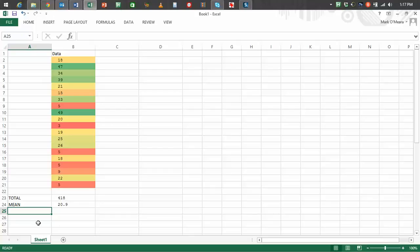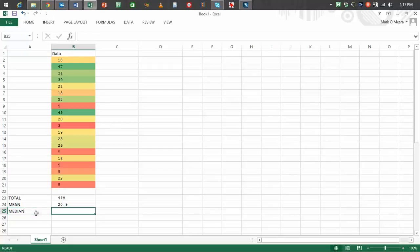And the last thing I'm going to work out is the median. Now the median is if you line up all the numbers from biggest to smallest, this would be the number in the middle of that line. So let's have a look at that. Equals, MED, there it is, Median, brackets.